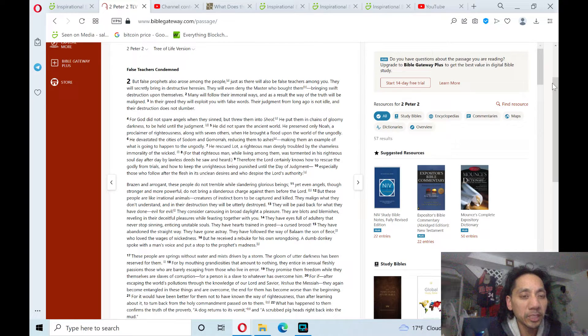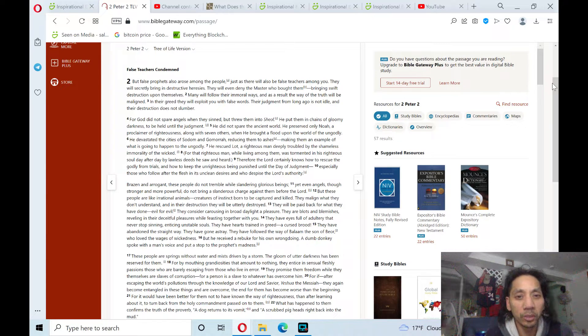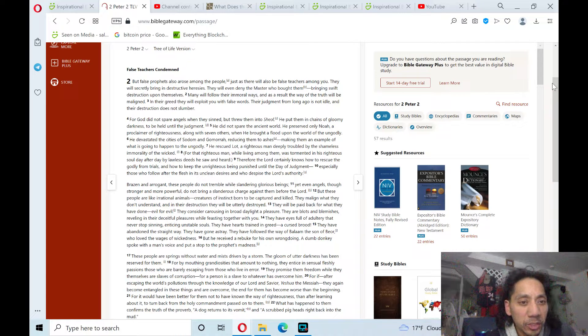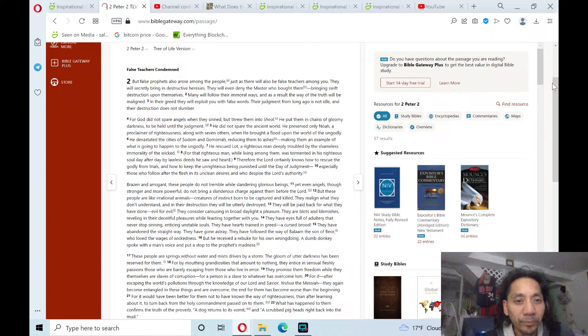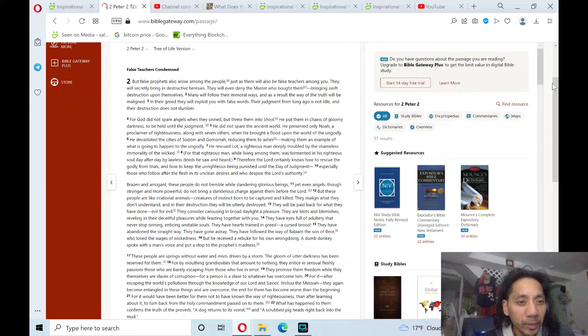For God did not spare angels when they sin, but threw them into Sheol. He put them in chains of gloomy darkness to be held until the judgment. He did not spare the ancient world. He preserved only Noah, a proclaimer of righteousness,